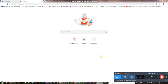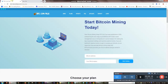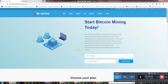You can see the interface. You can see the interface and you can register.